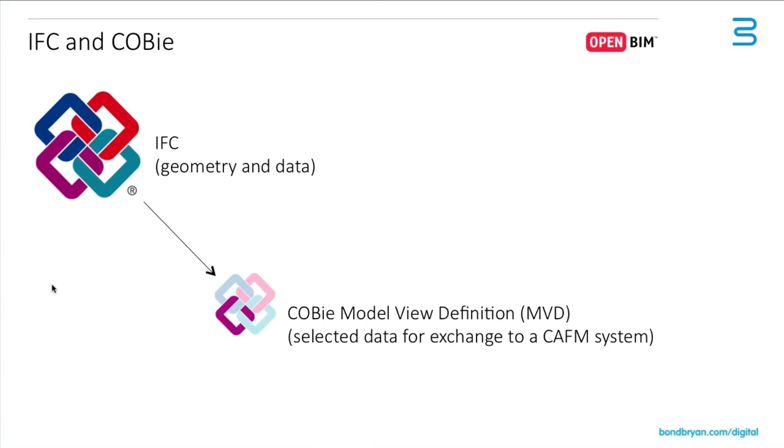And this is basically covered by the COBie model view definition, or MVD for short. So there's a very clear definition of what information goes into a COBie file.